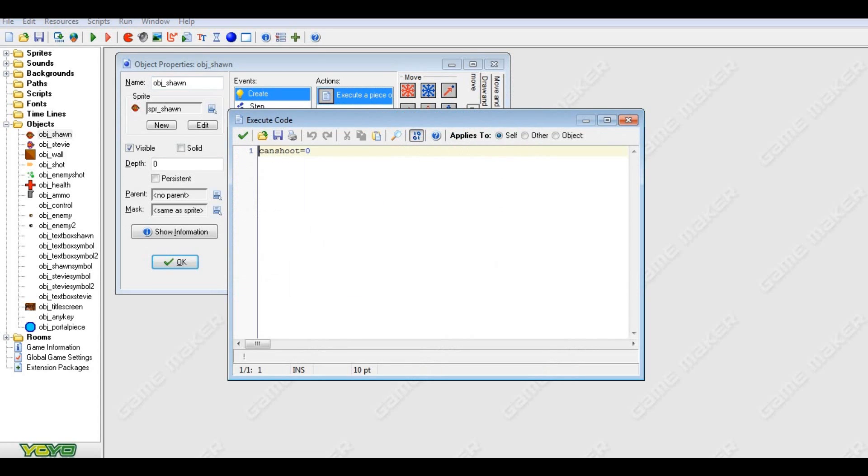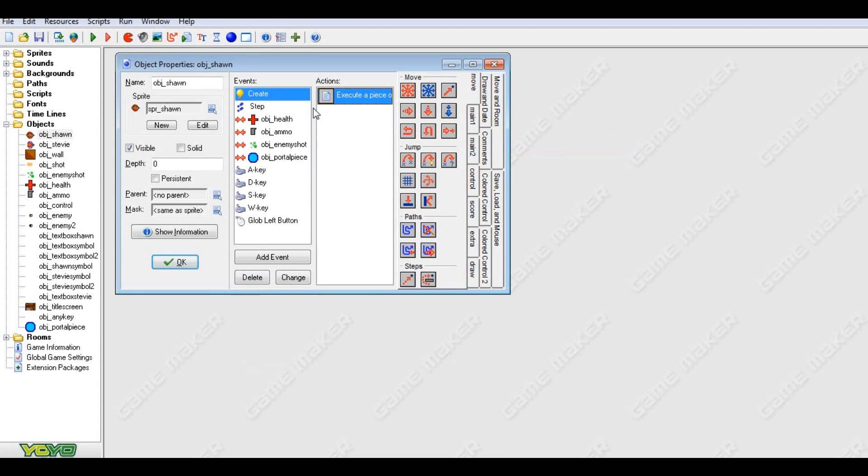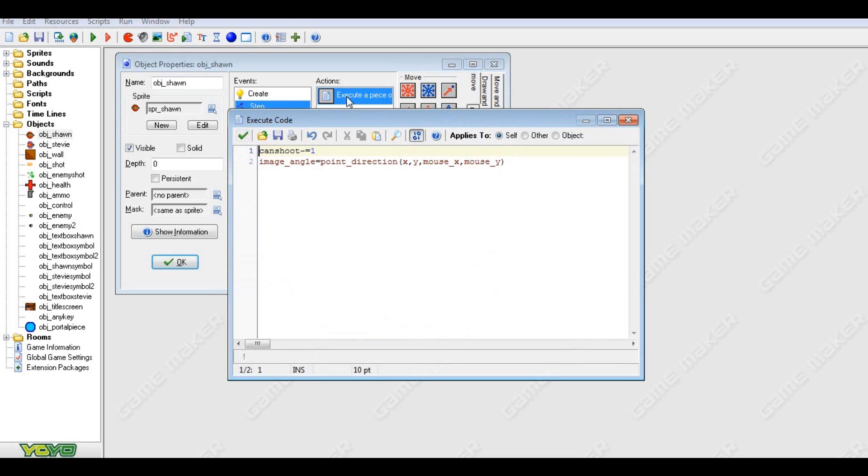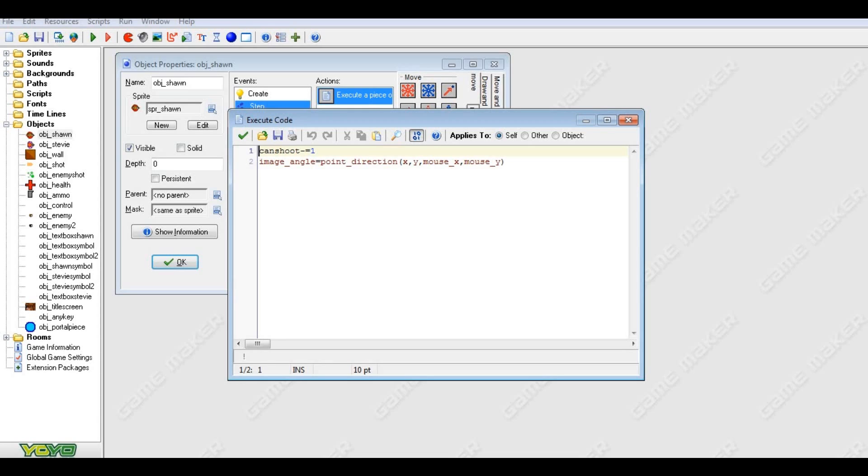You're going to want to make a create event and make it can shoot is equal to zero at the start of course. This is because it will, yeah I'm not going to go too deep into it, but this is because you're going to want to be able to shoot all the time from the start.